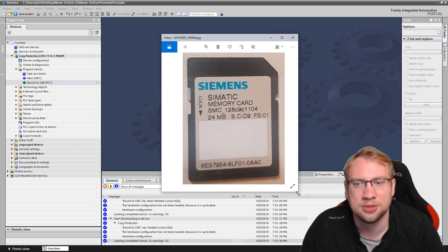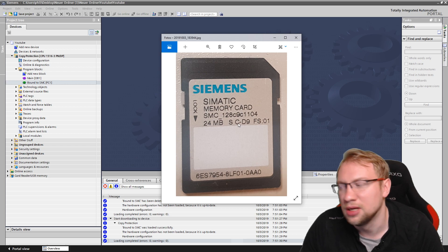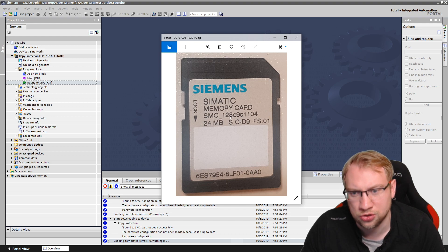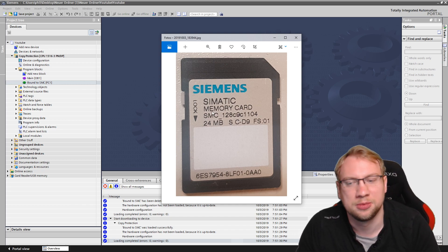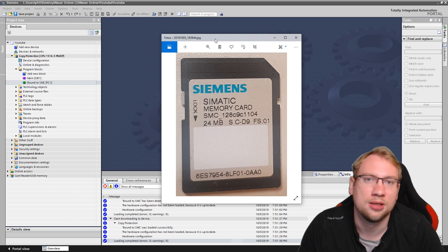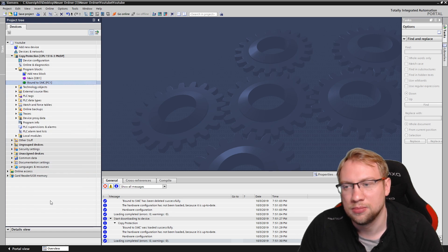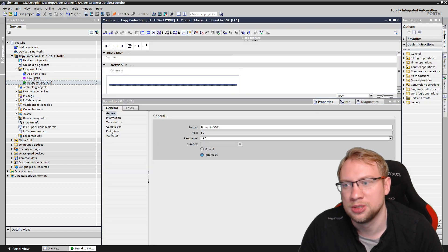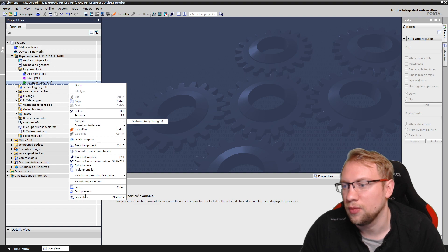We want to only download and run this program on one specific memory card. The SMC — Siemens Memory Cards — look like this. Every SMC has a code written on it; this one is SMC_128, code C9C1104. This is the memory card I'm using in this PLC, and this is what I would have to type in for the protection. I can right-click on the memory card and select Properties, then go to Protection.